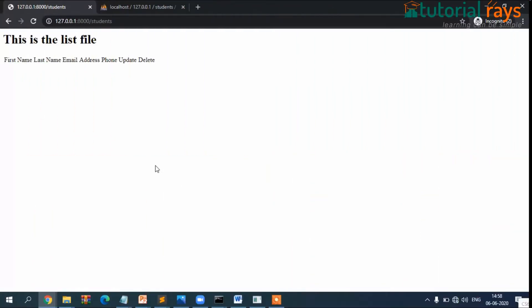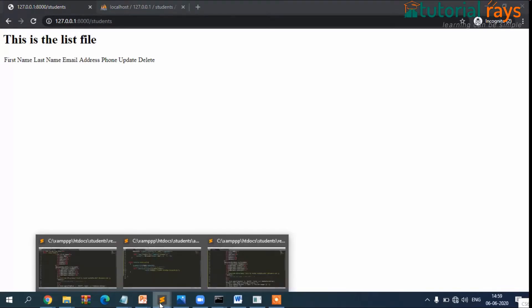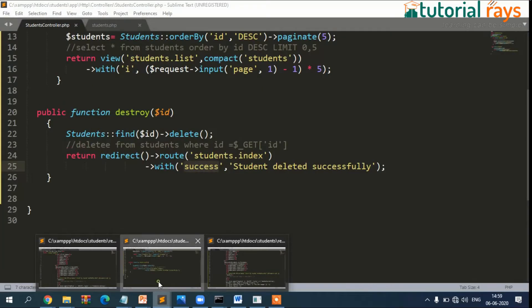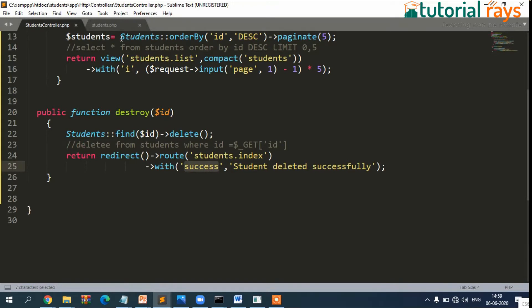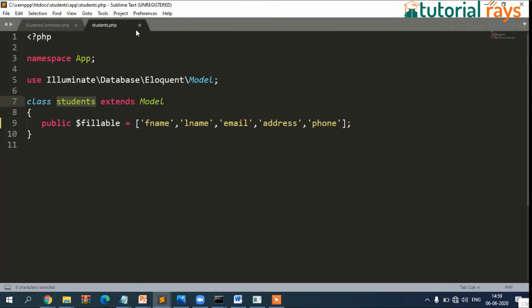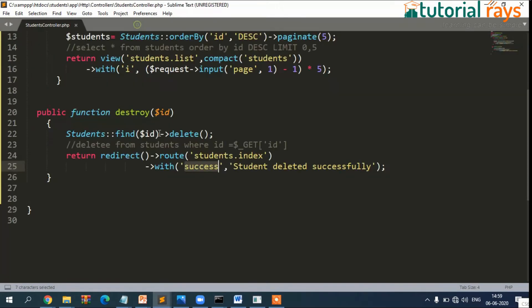Welcome back to Laravel tutorial. In this video, I'm going to show you how to insert the record from here. First, we need to create, we need to go to controller and create.